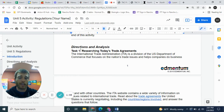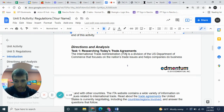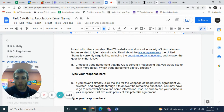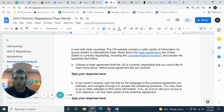I'm going to start reading here — directions and analysis. Please follow along as I read this out loud. It says: The International Trade Administration, the ITA, is a division of the US Department of Commerce that focuses on the nation's trade issues and helps companies do business in and with other countries.